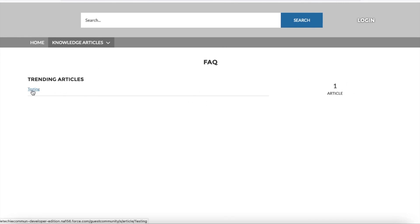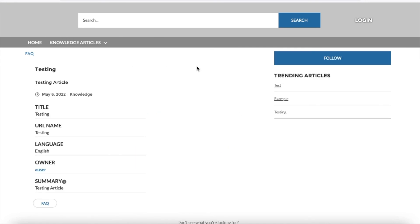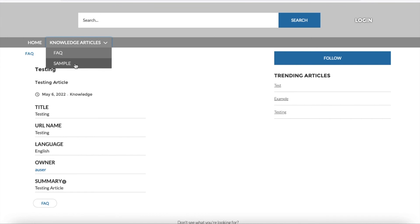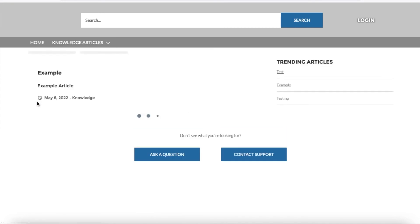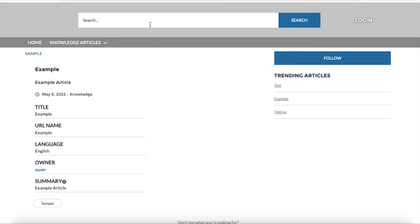Now I'm going to select FAQ. For the FAQ topic there is one article named 'Testing' — if I click it I can view the article. If I select Sample, there are two articles and the matrix shows two, with the topic name Sample. Guest users can also search here.